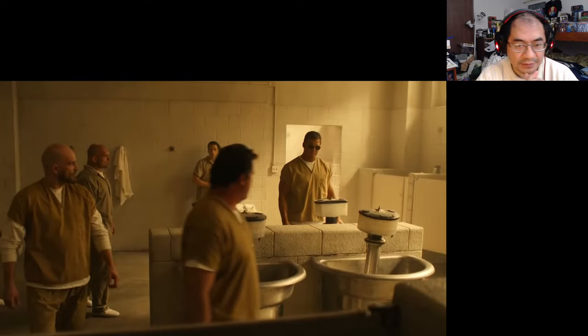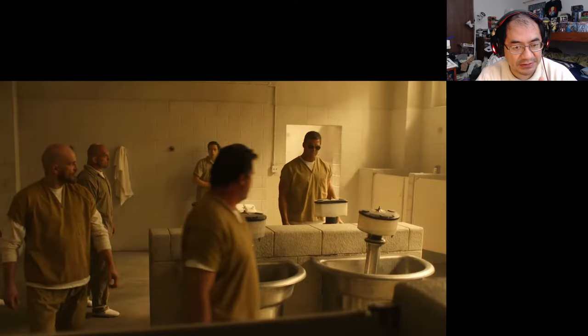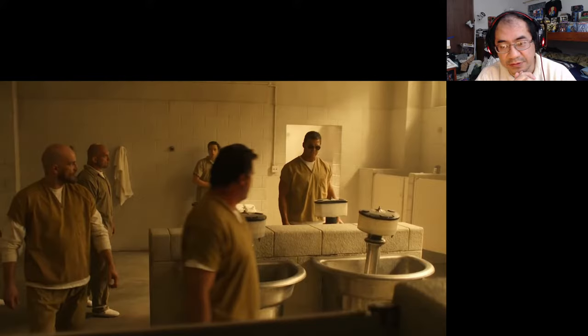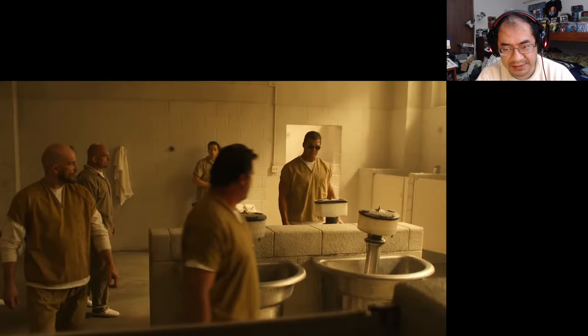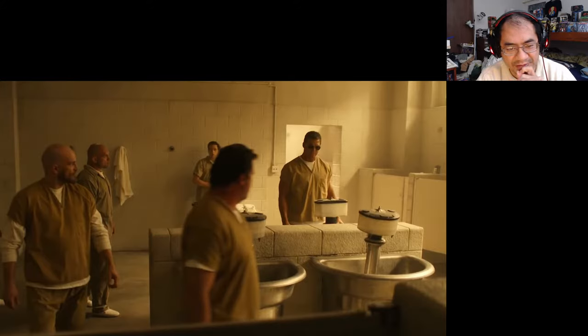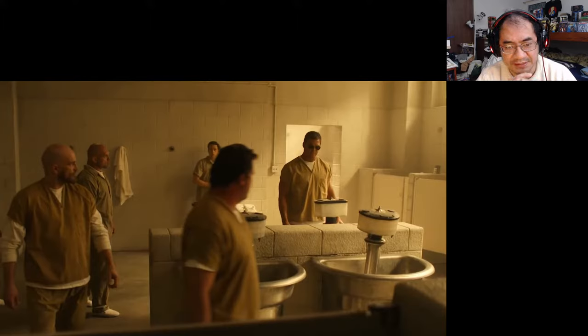Alright, greetings and welcome back to another trailer reaction, this time of Jack Reacher, the Amazon Prime trailer. It stars that guy who was Hawk—I forgot his name for some reason—but yeah, well he was Hank Hawk from Titans.